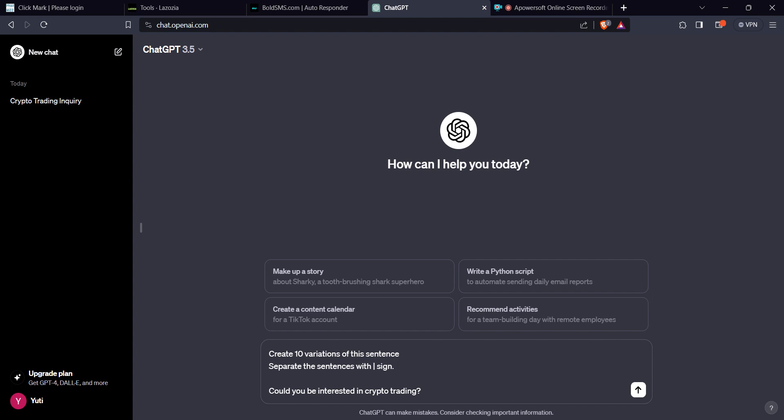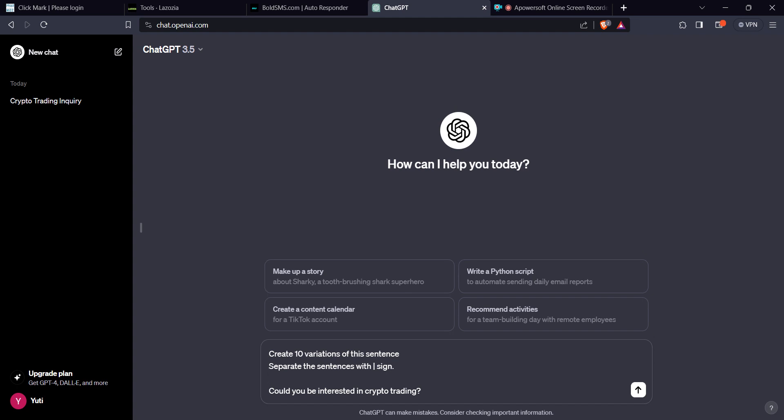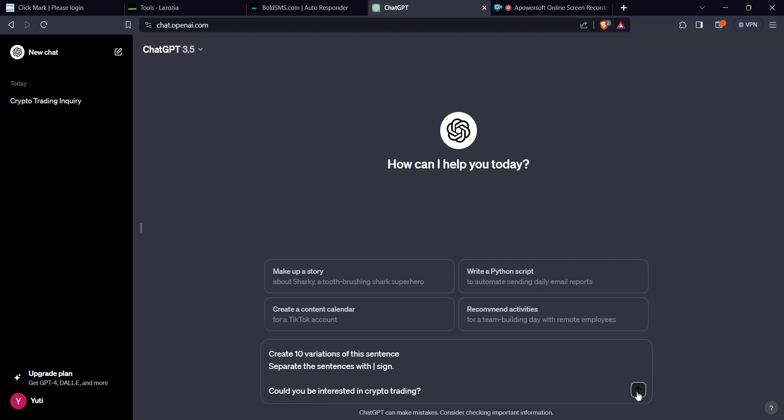So what do you do? You want to ask a question. For instance, you have something like greetings. Hi. You'll be interested in trading crypto. As simple as that. Stay to the end, I'm going to show you how you're going to respond to this question so that you can go ahead and promote your link. We are going to tell ChatGPT to create 10 variations of this sentence. Each sentence will be separated with a pipe sign. So you create that.